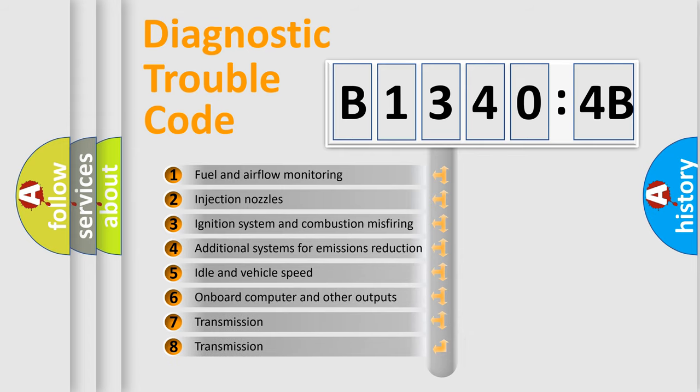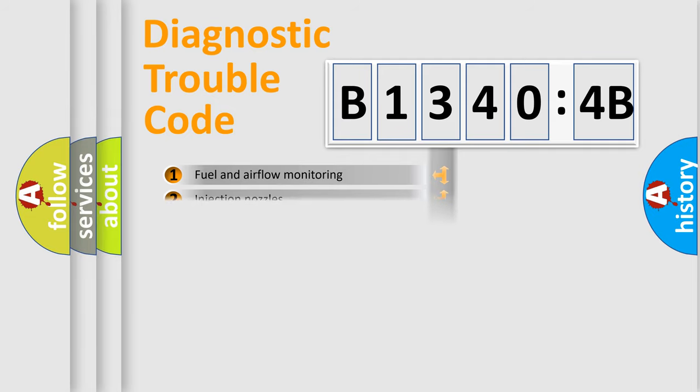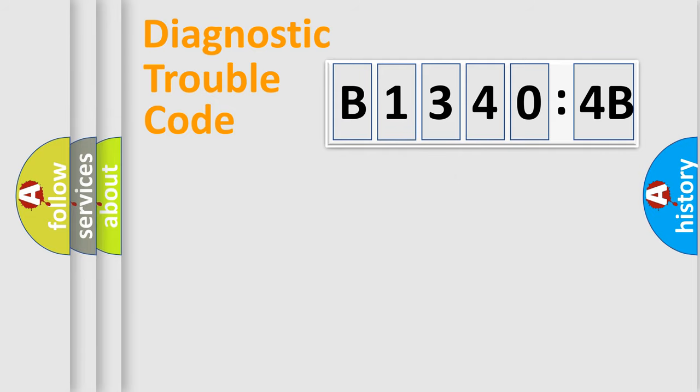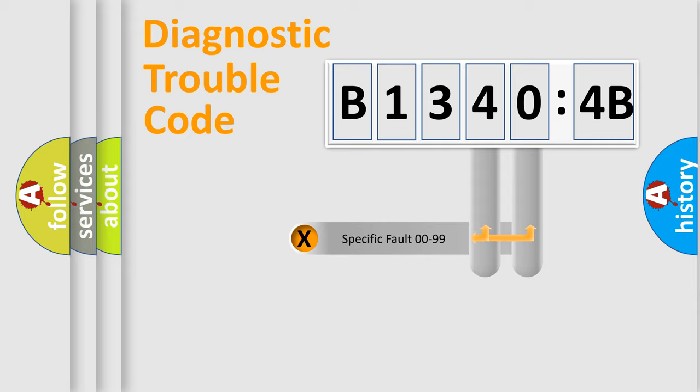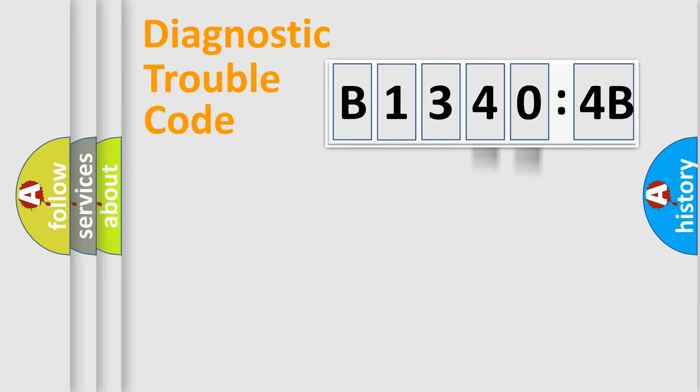The third character specifies a subset of errors. The distribution shown is valid only for the standardized DTC code. Only the last two characters define the specific fault of the group.